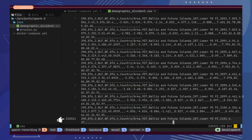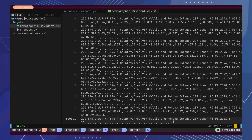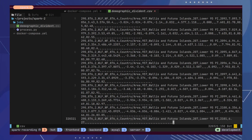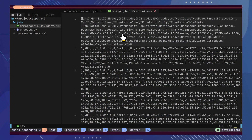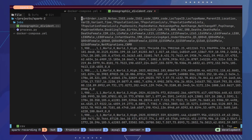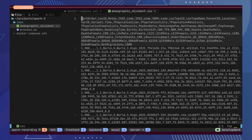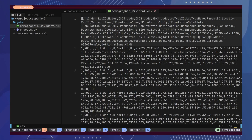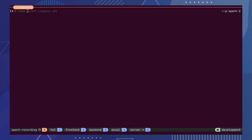I have a CSV file that includes 300K records of demographic data from across the world. It includes information about life expectancy, population and population sex ratio, population density and growth, etc. We will write a Spark job to analyze this data and retrieve results.